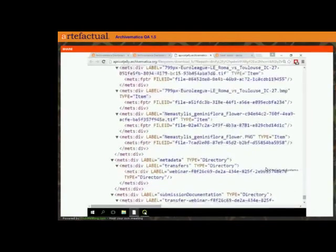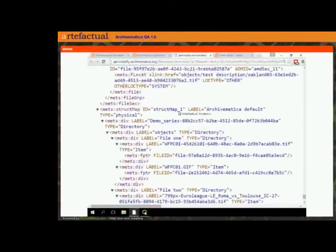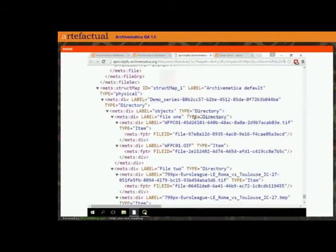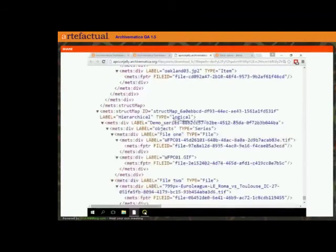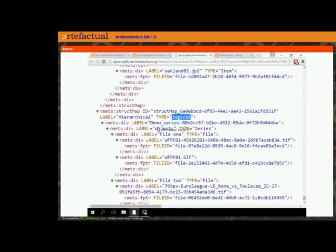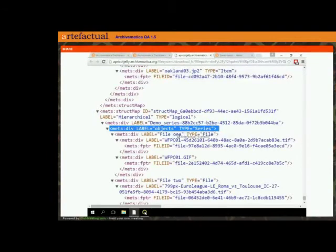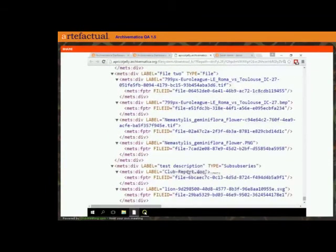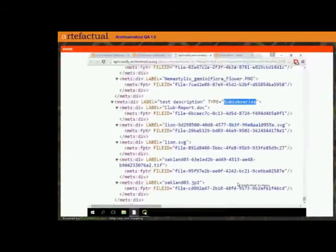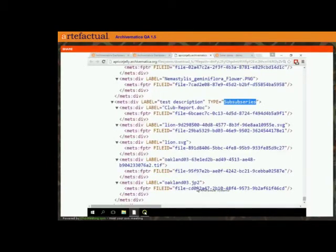In previous Archivematica versions, you would always have had an Archivematica default struct map — a physical one that reflects the directories within the AIP. Down below, we also have a struct map which we've labeled as 'hierarchical' with a type of 'logical.' You can see that our objects folder is a series that we created, and then the files within it are files, and there's my test description which I gave the type of sub-sub-series.